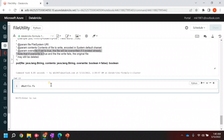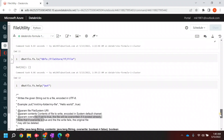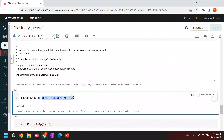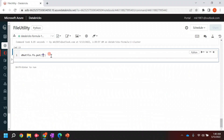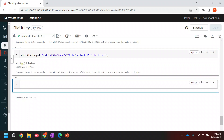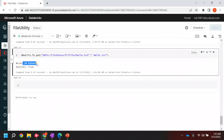So in the next command, I'll do `dbutils.fs.put` and go to that path - the folder which we have created. Inside this folder, let's say I'll be creating one `hello.txt` file. That is the file path. After the file path, I want to enter the string 'hello'. Let's run it - it says true, it wrote 10 bytes.